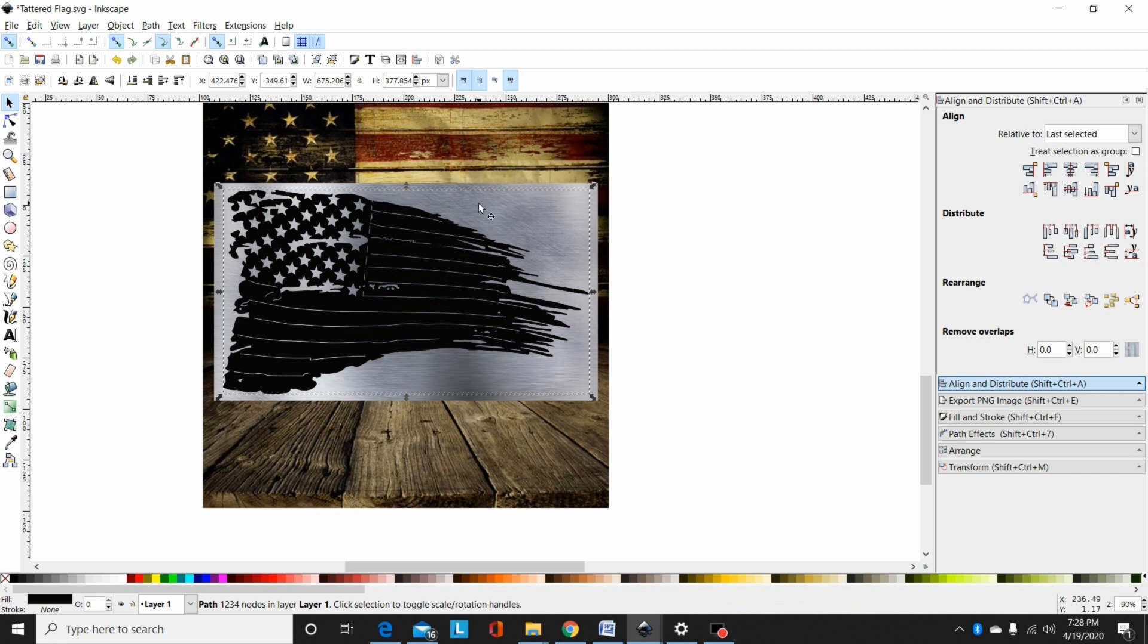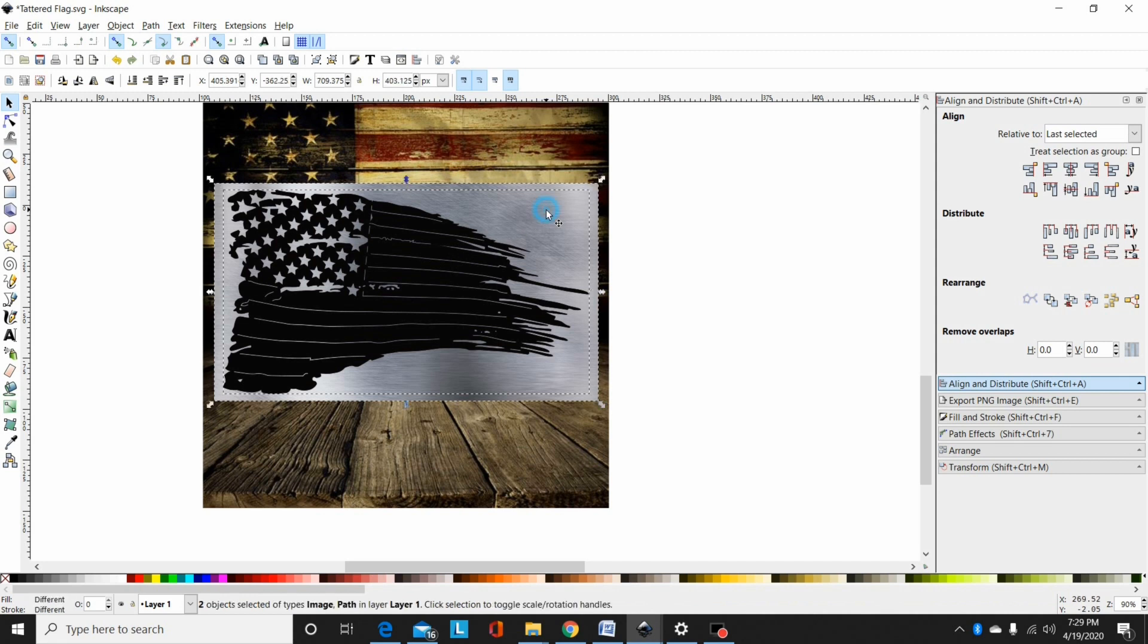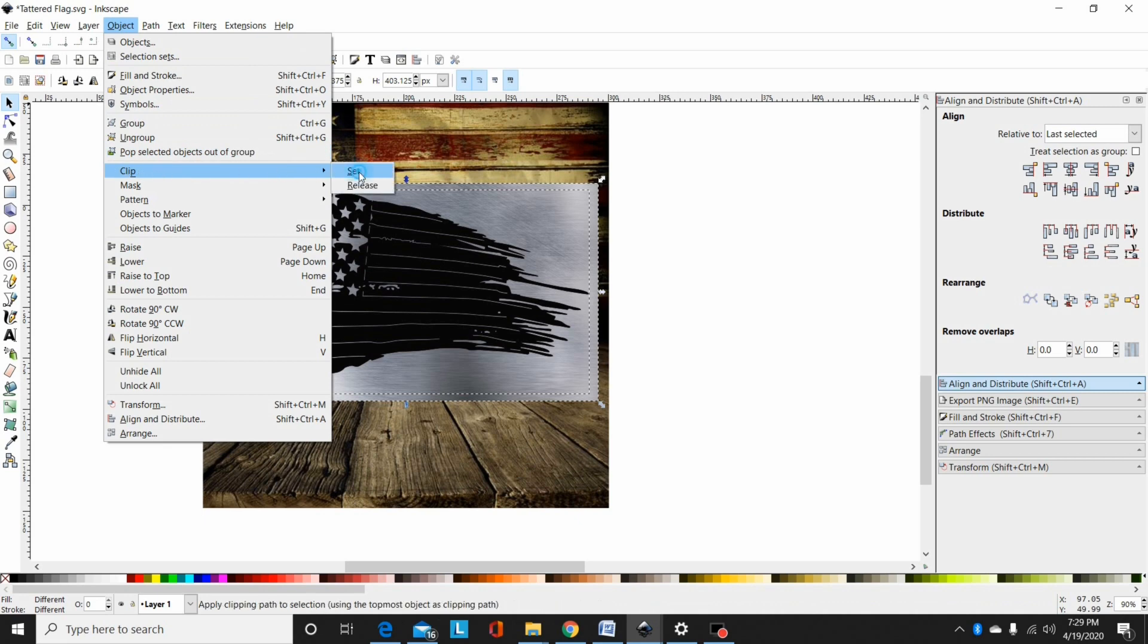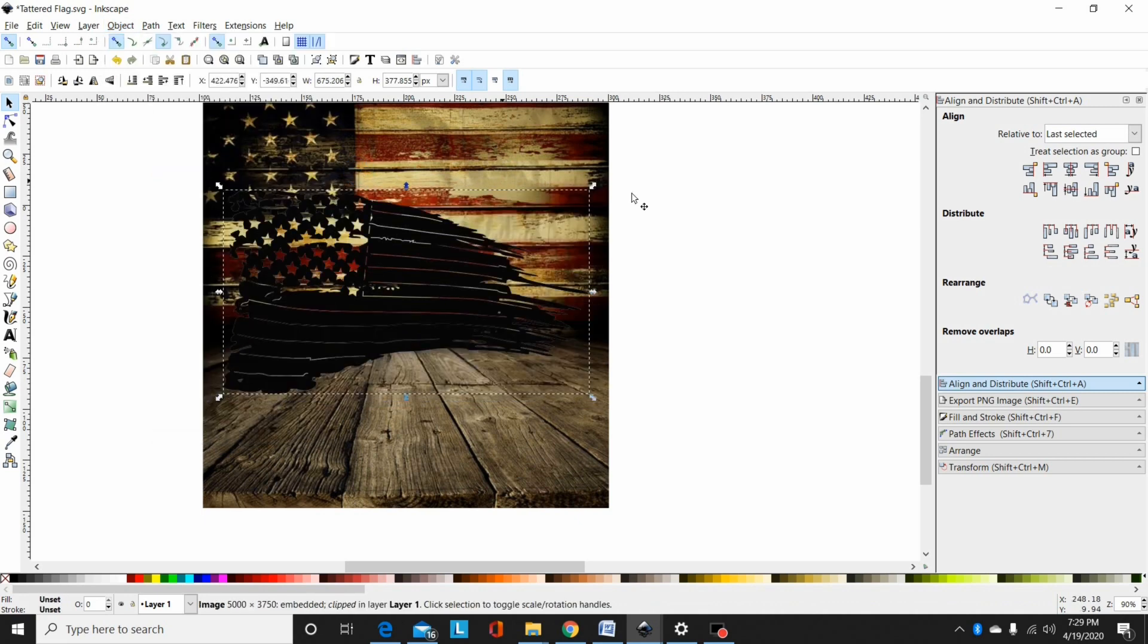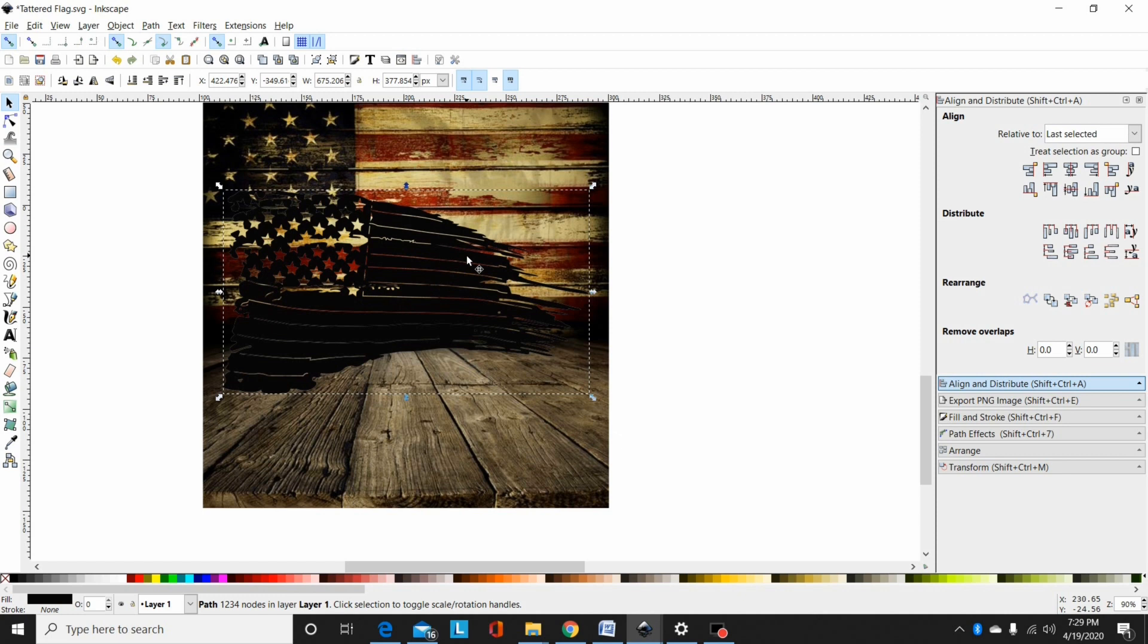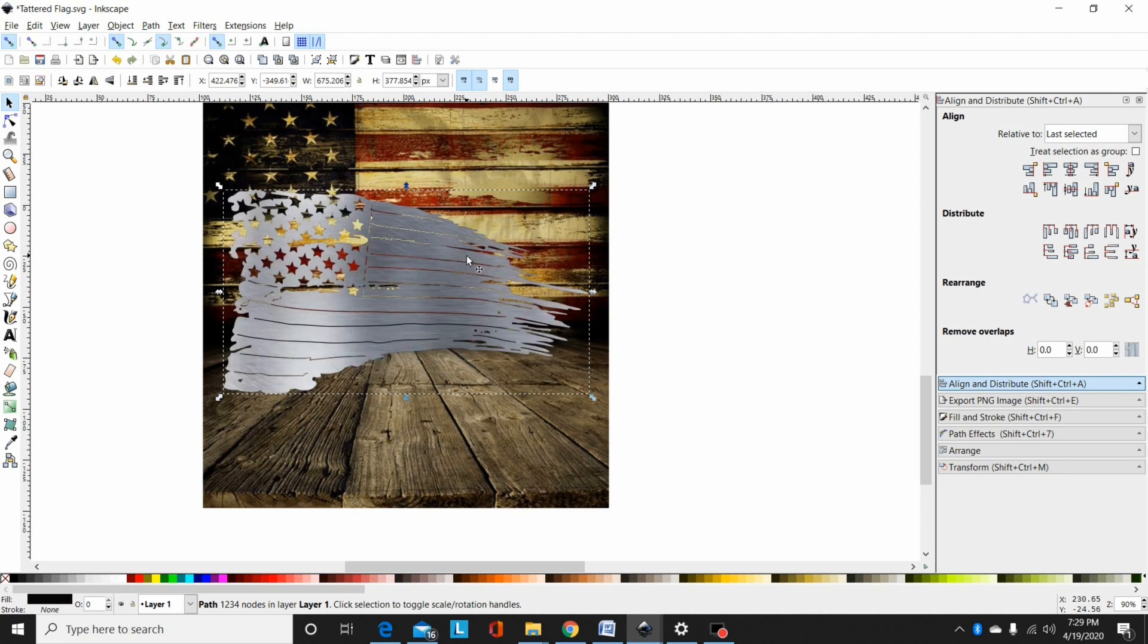Now I'm going to hold shift and select the scratch metal and go to object clip set. Now it just looks like the metal disappeared, but I'm going to click on the top again. This is my extra path and I'm going to page that down one. Now you can see our clipped image. With that one paged down still selected, I always add a shadow.